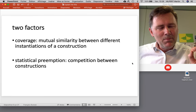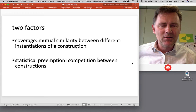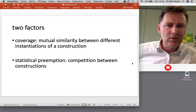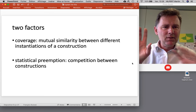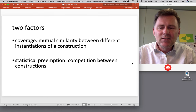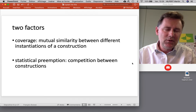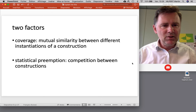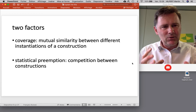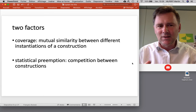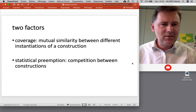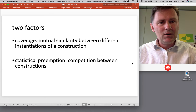Adele Goldberg proposes two main ideas as solutions to the 'Explain Me This' puzzle. The first is what she calls coverage, which relates to the mutual similarity between different instantiations of a construction. The second is statistical preemption, which relates to competition between different constructions. A language often gives speakers the opportunity to say the same thing in different ways, so different constructions compete, but only one can be chosen.